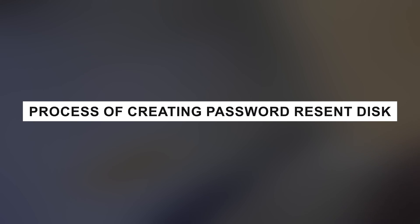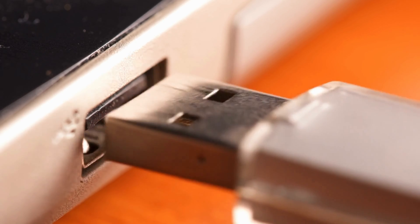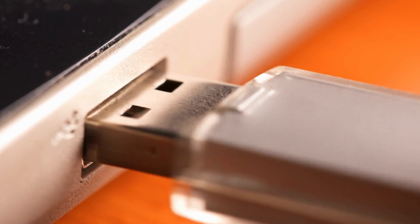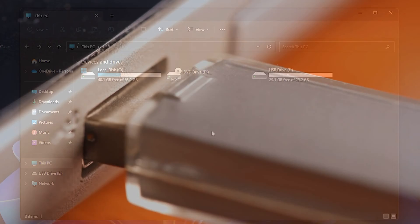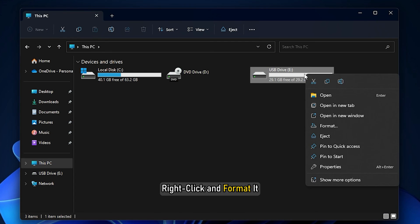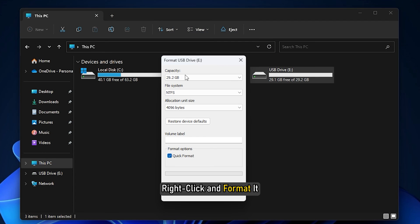Process of creating a password reset disk: To begin with, insert the USB drive you want to use in your computer, then right-click and format it.